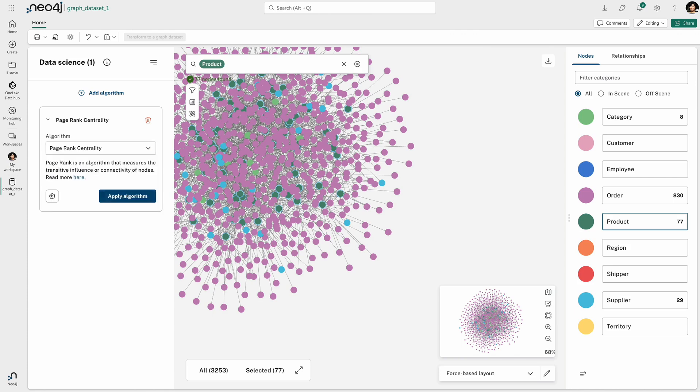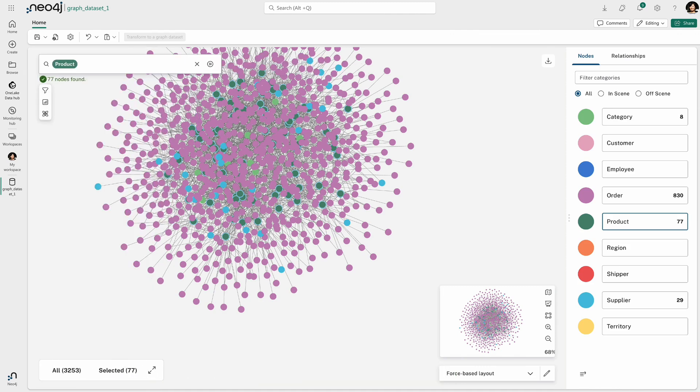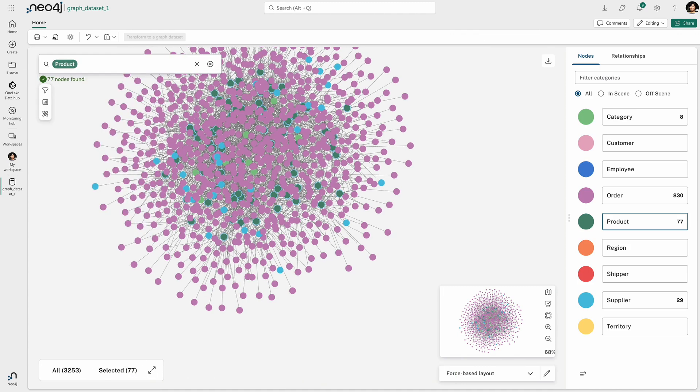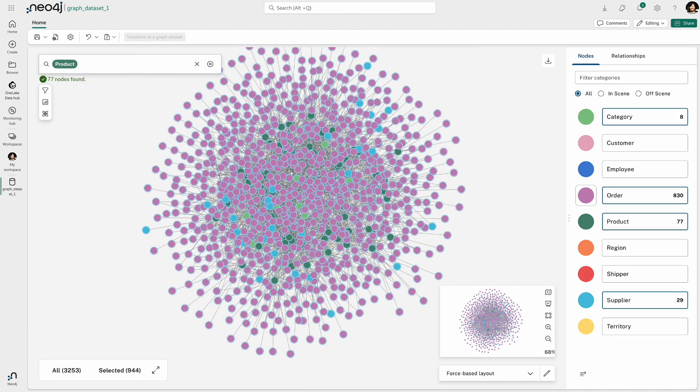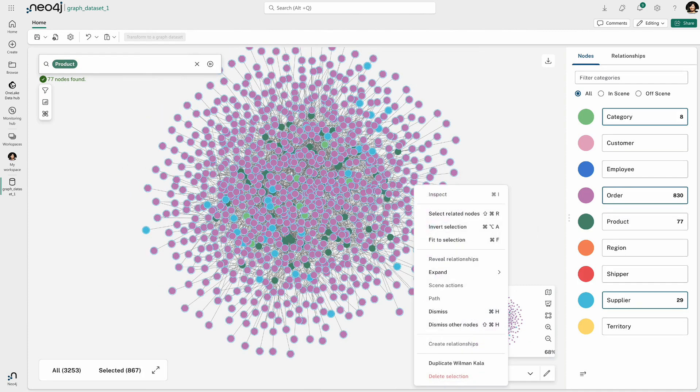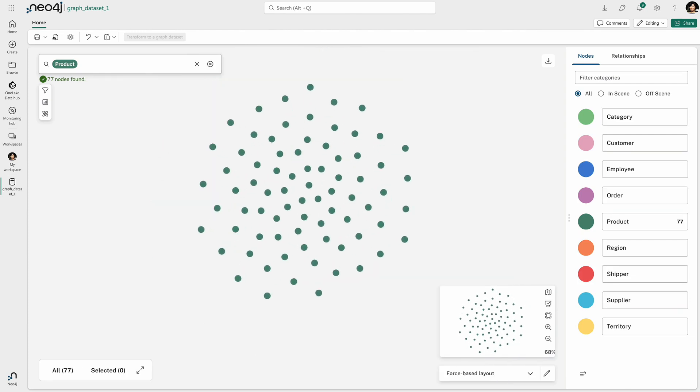And to do that, I bring in all of the orders associated with those products and then run this algorithm called PageRank Centrality. And when I run this PageRank Centrality algorithm, it basically applies a score to all of my nodes.